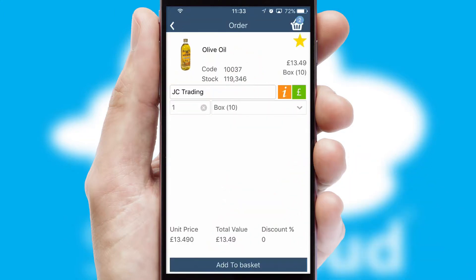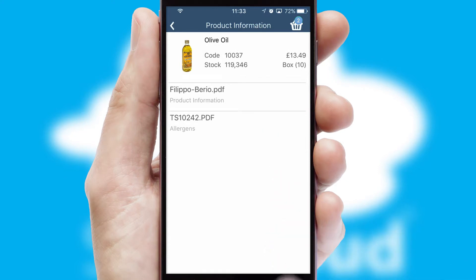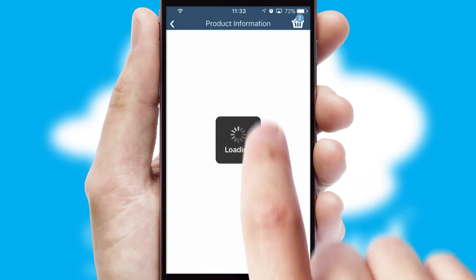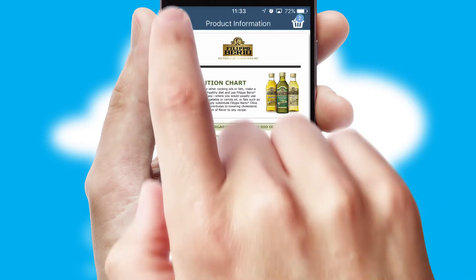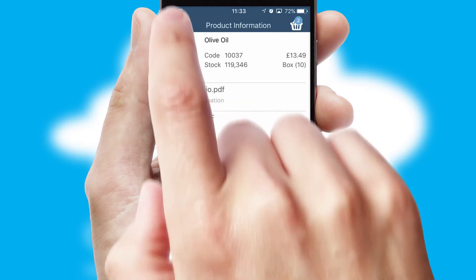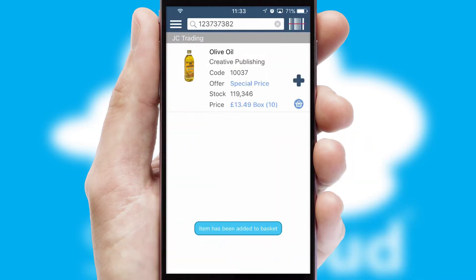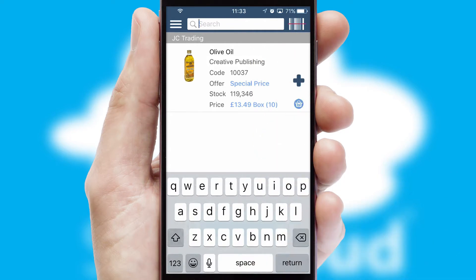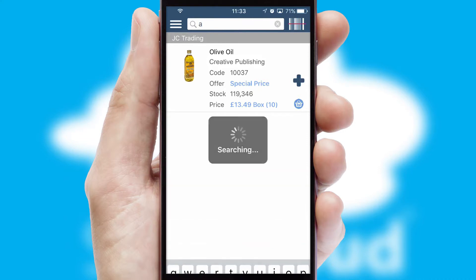If you require further product information, then by clicking the information button, you will be able to access detailed PDFs on the products. You can also search for products by name, code or other key search words.